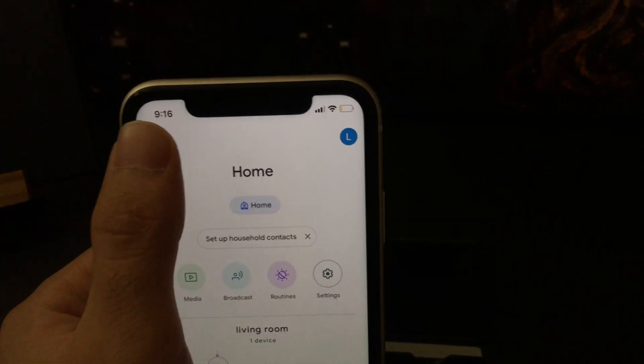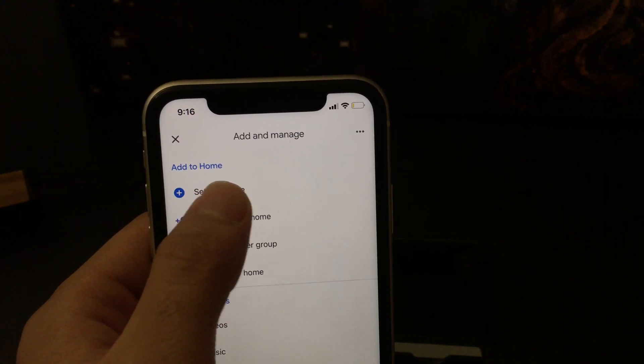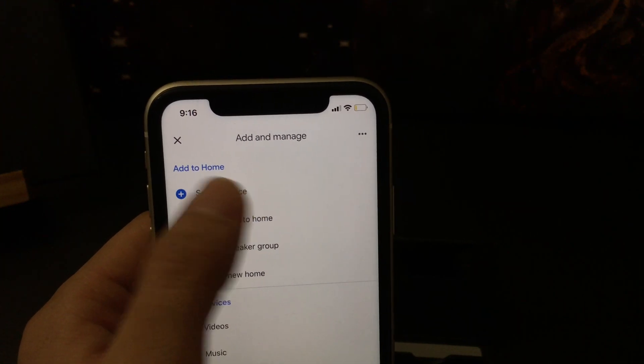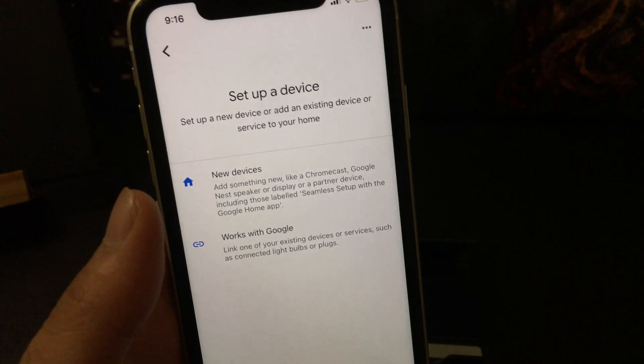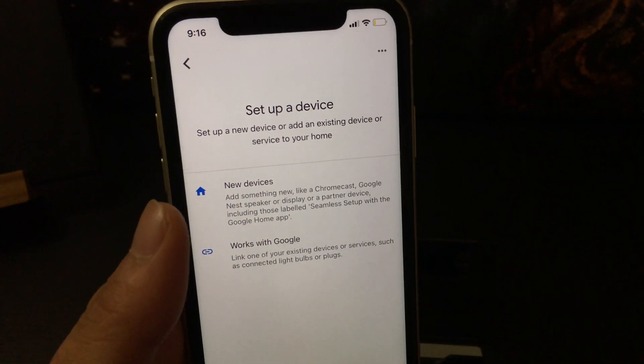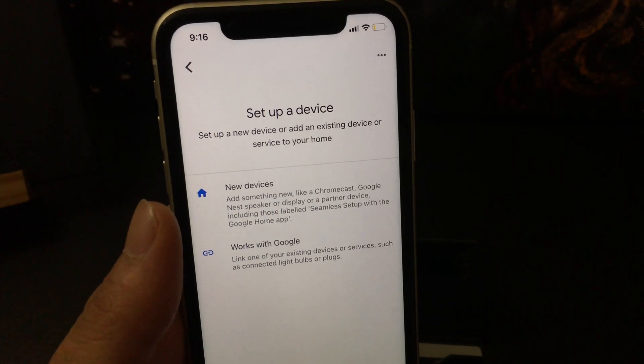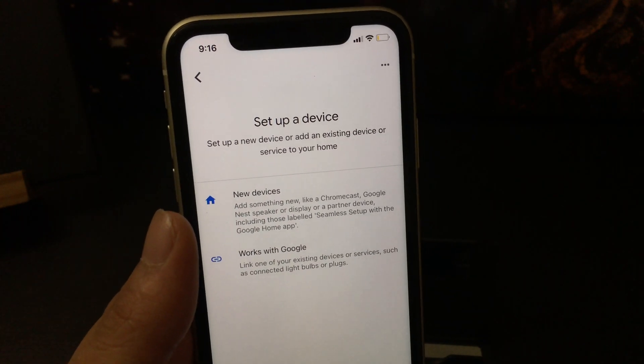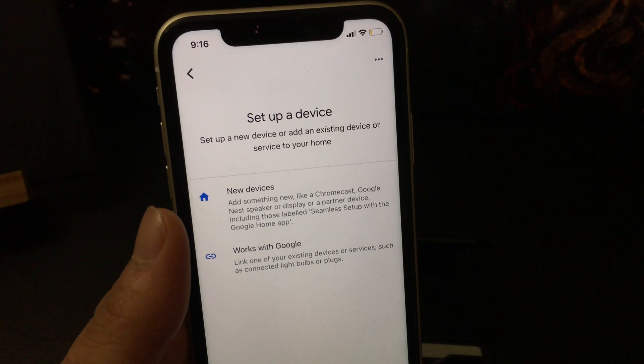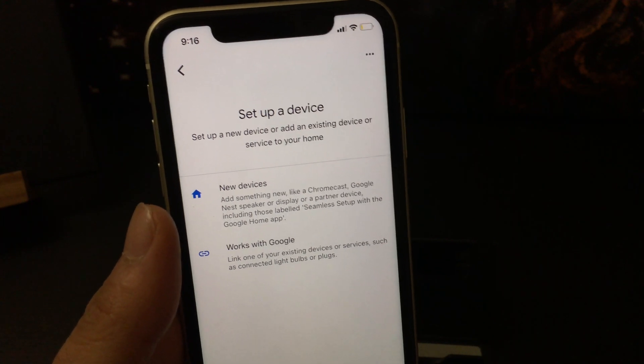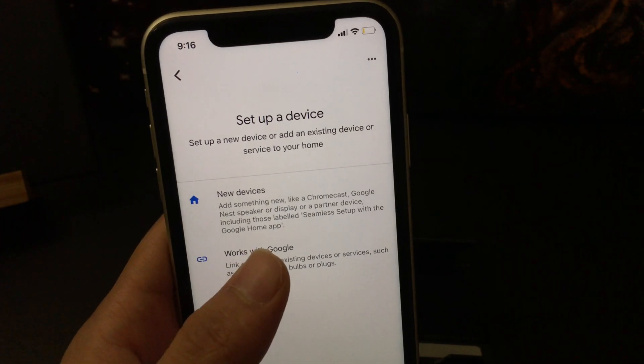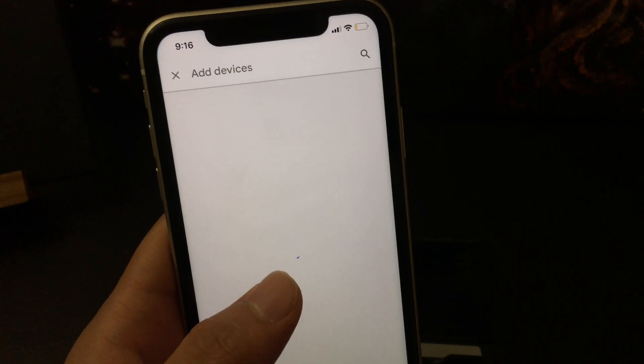What I need to do is just tap on the plus button here, and then choose the first option saying 'Set up device.' Since we are connecting the devices that work with Google, or let's say, compatible with Google Assistant, we just tap on 'Works with Google.'